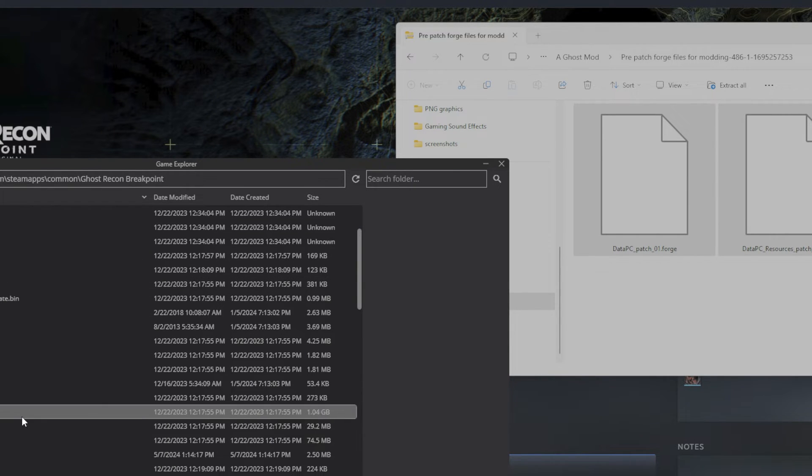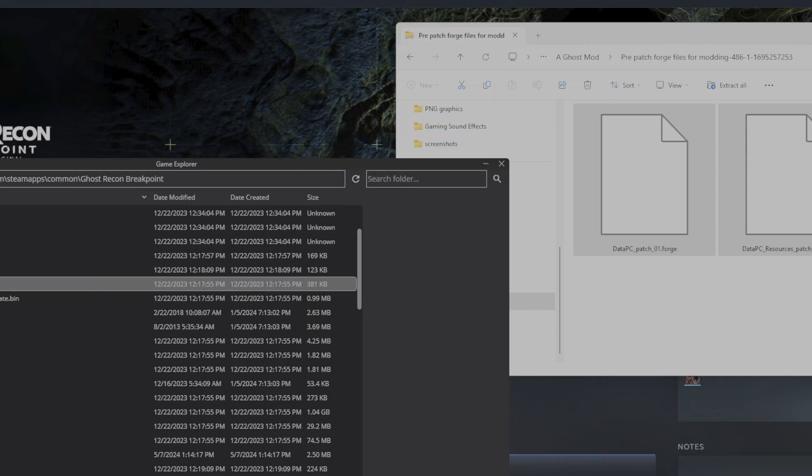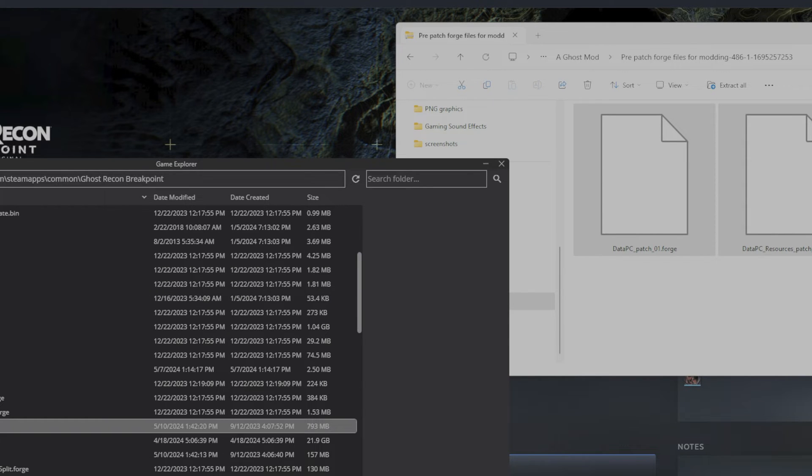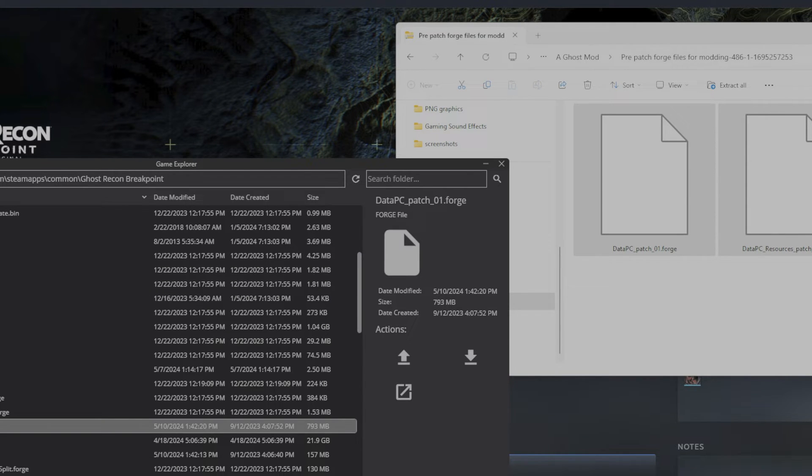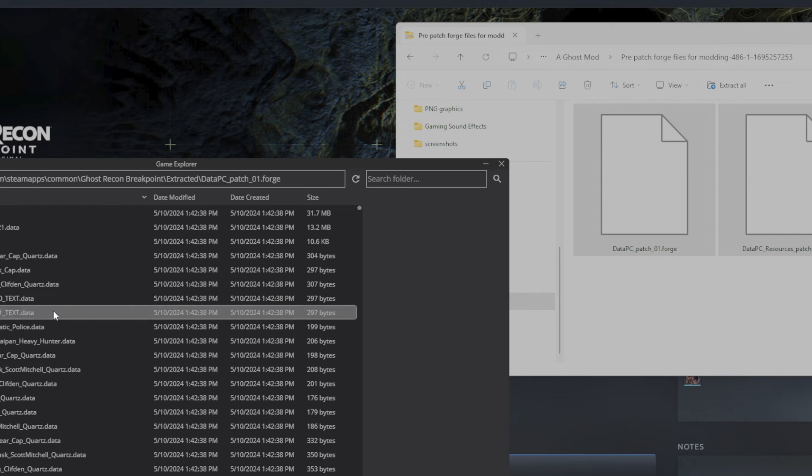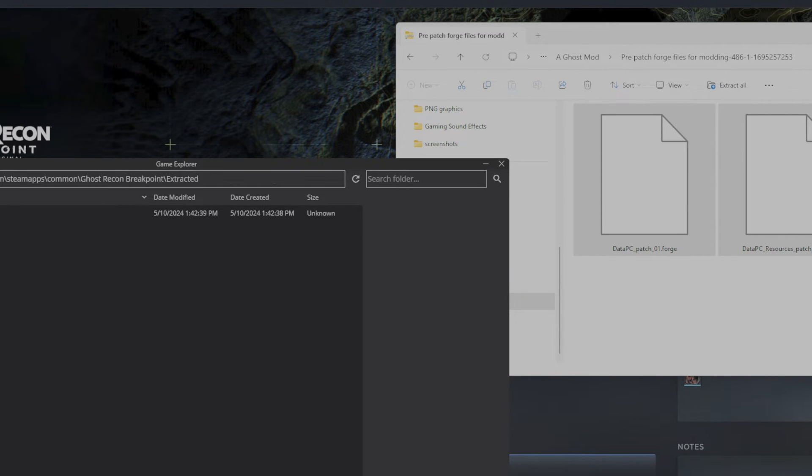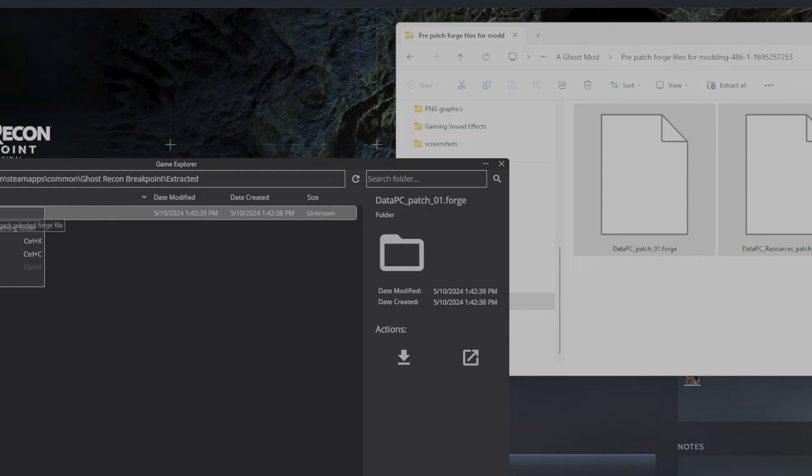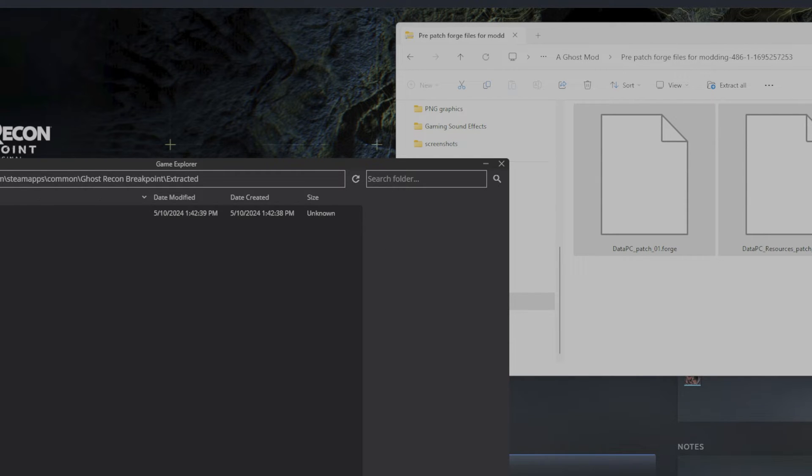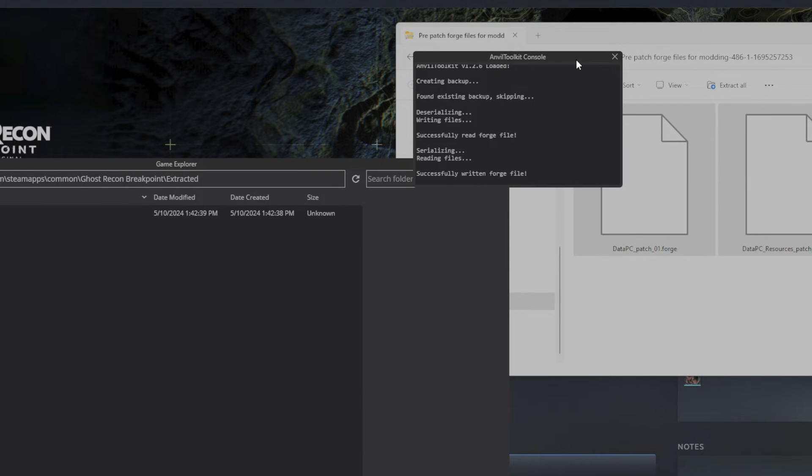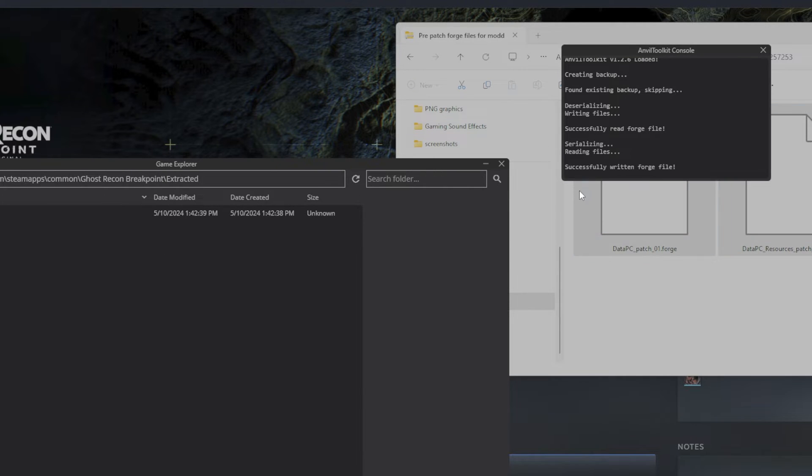So we're going to go data PC patch 01 forge. You can either double-click that, it automatically unpacks it, and then press the up arrow, right-click and repack.